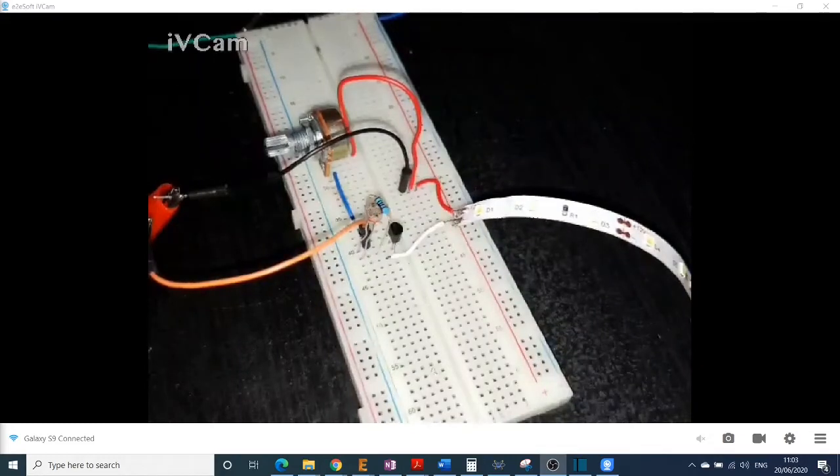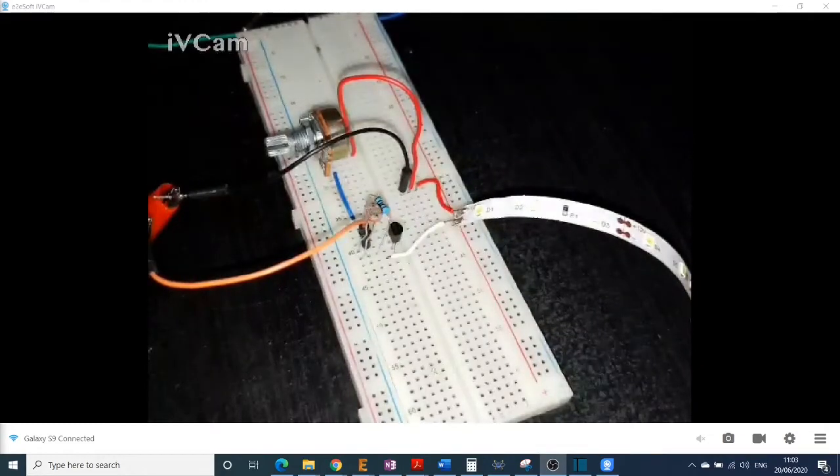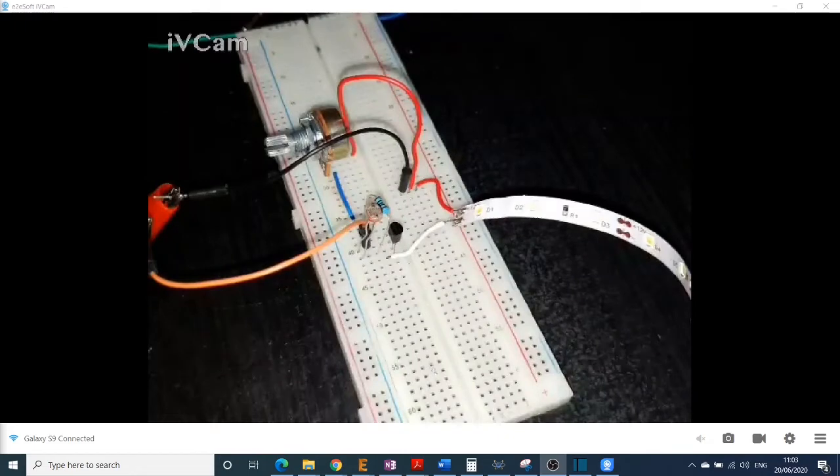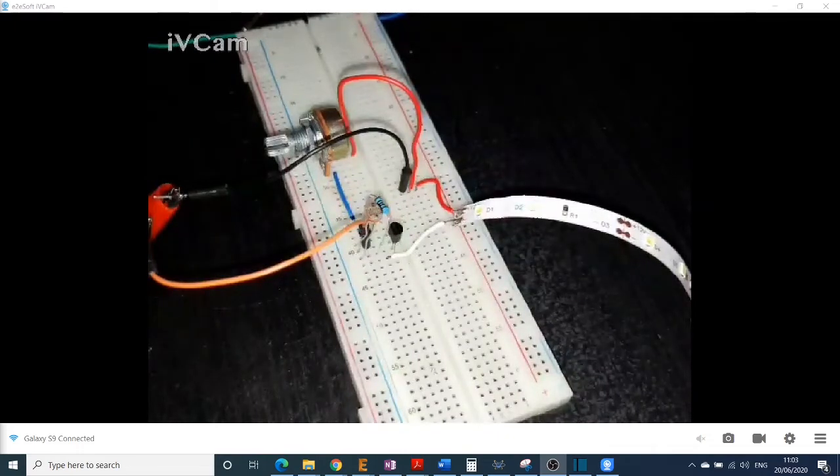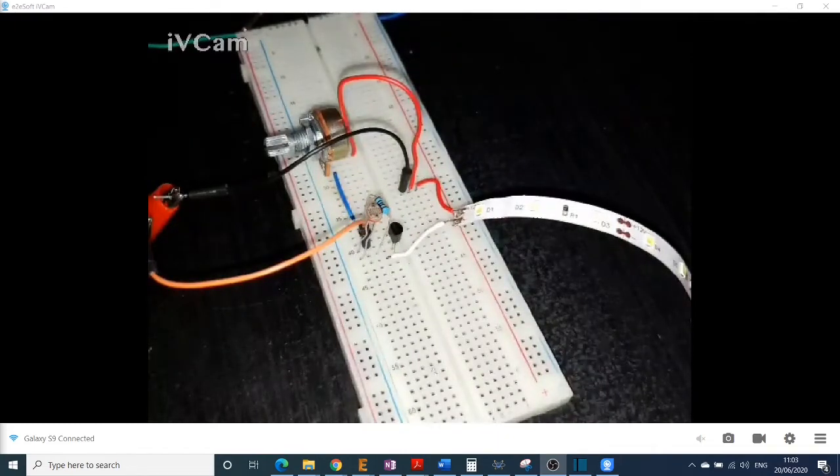In today's video I will explain how you can create a light sensor by using an LDR and a transistor.